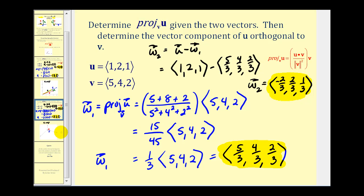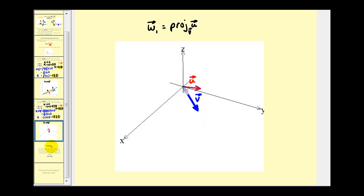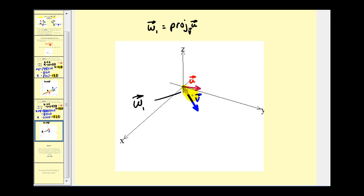Let's look at this one graphically as well. It's a little bit harder to interpret in three dimensions, but if you project the red vector onto the blue vector, the projection is this gray vector here, which we call vector w sub one. The vector component of u that's orthogonal to v is this green vector here, which we call vector w sub two. That's going to do it for this video — I hope you found these examples helpful. Thank you for watching.